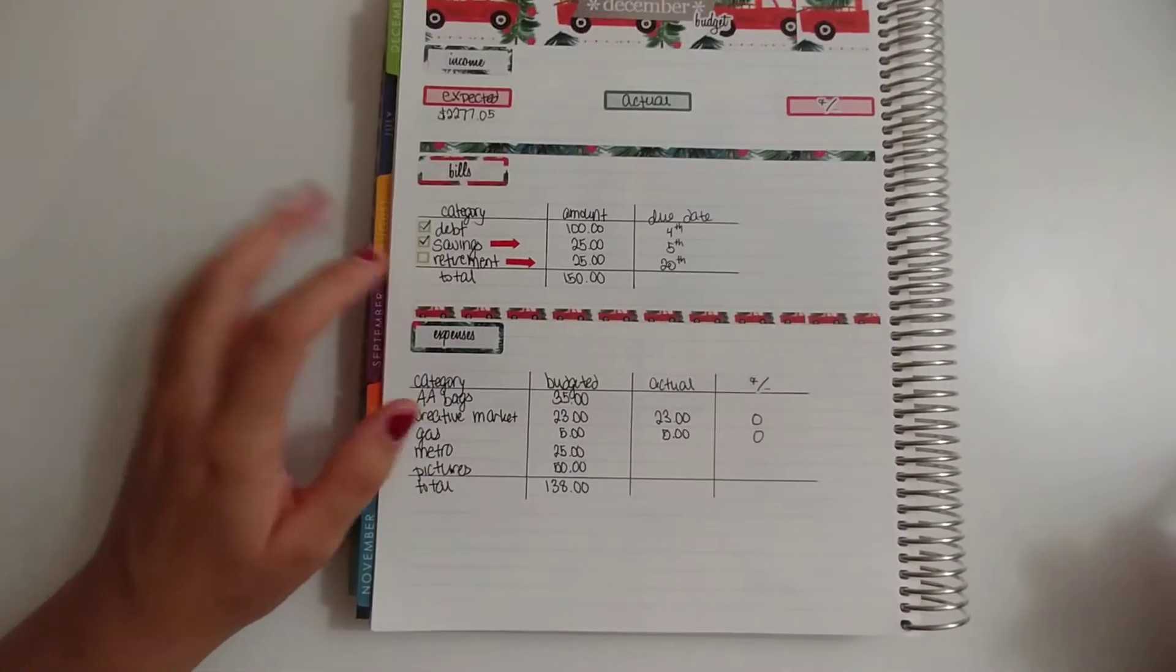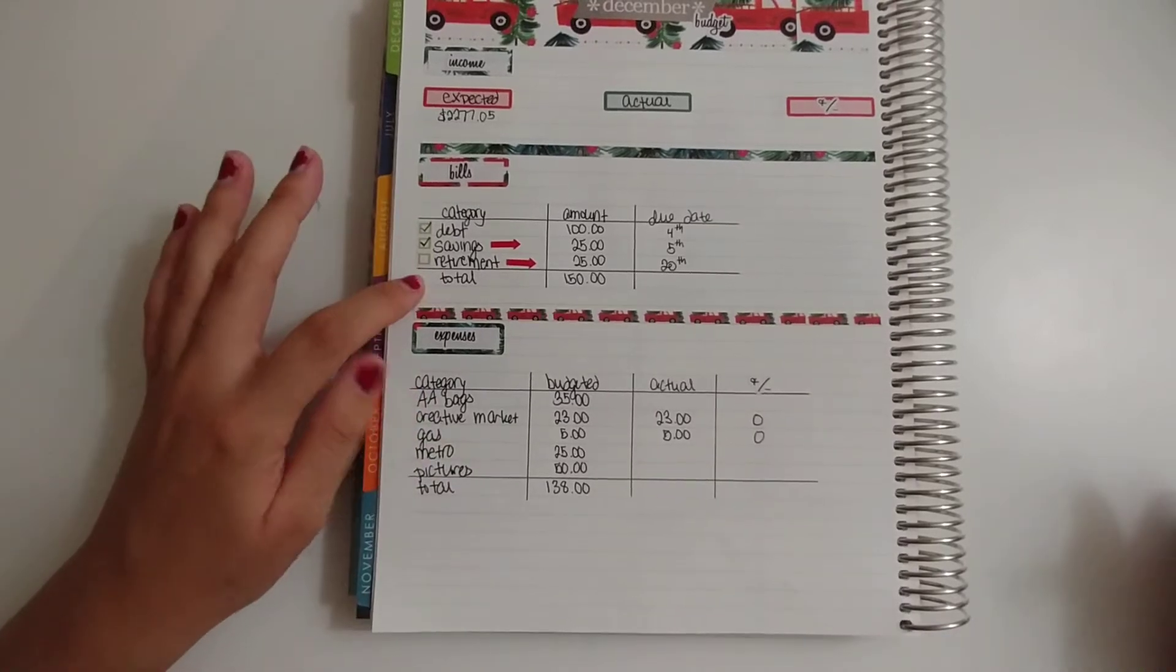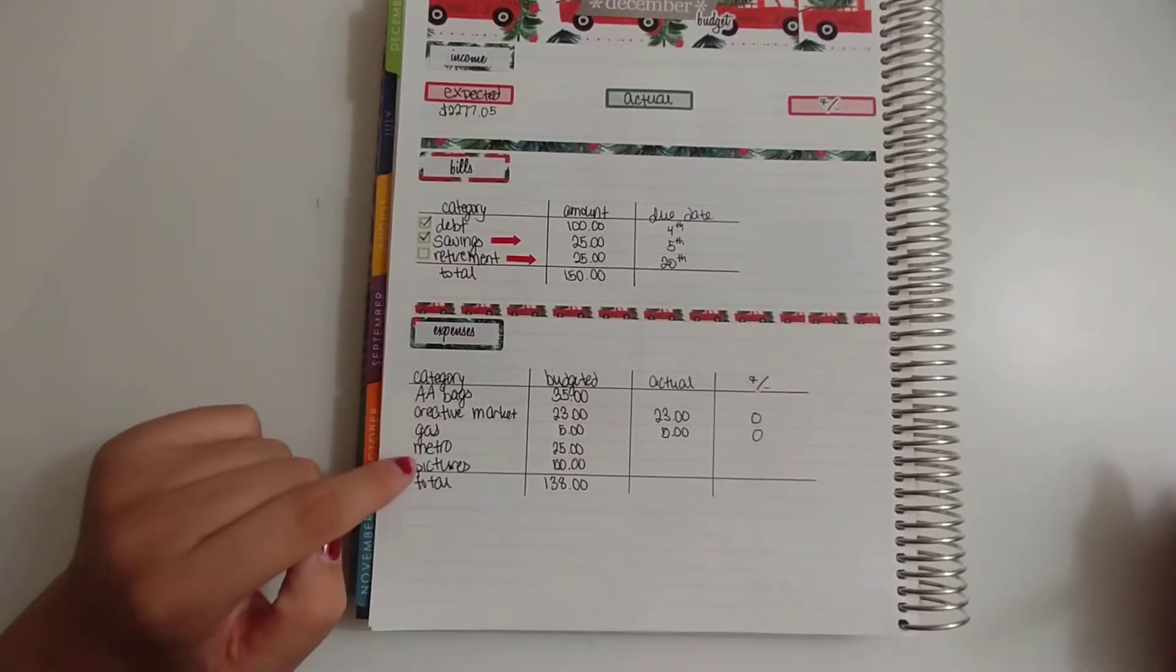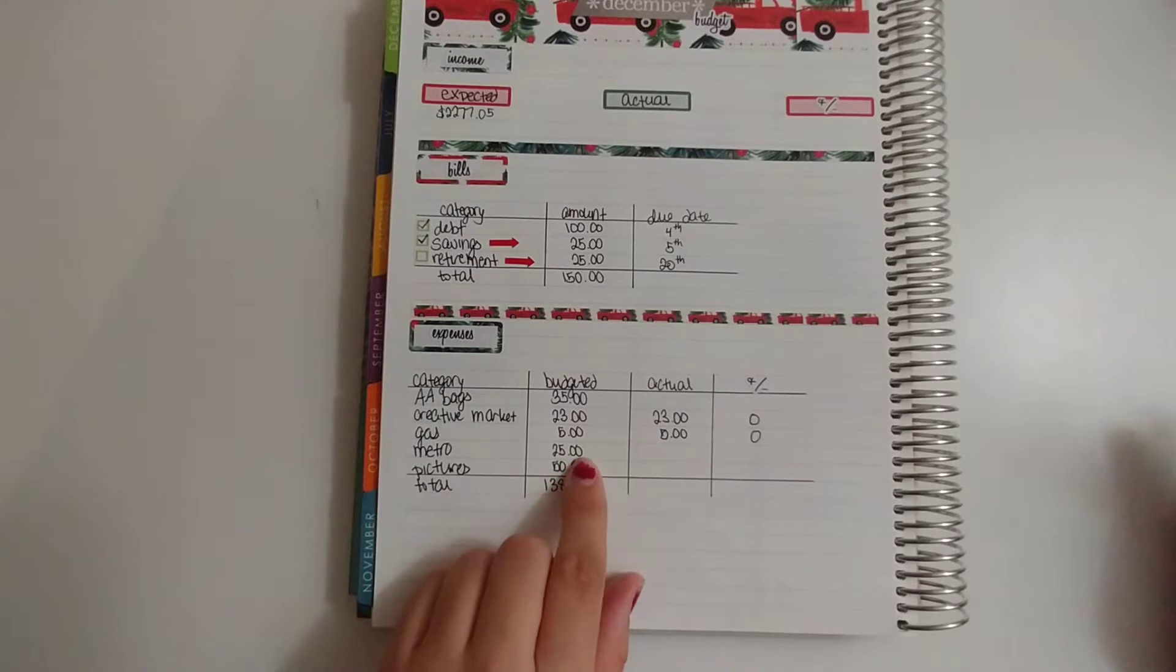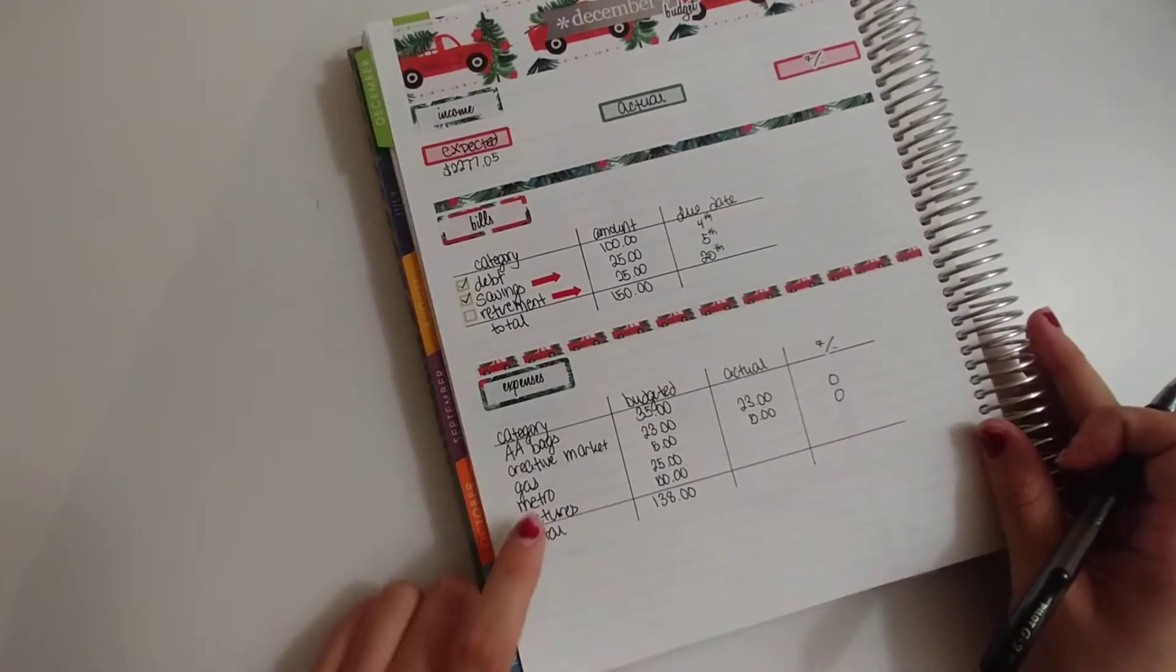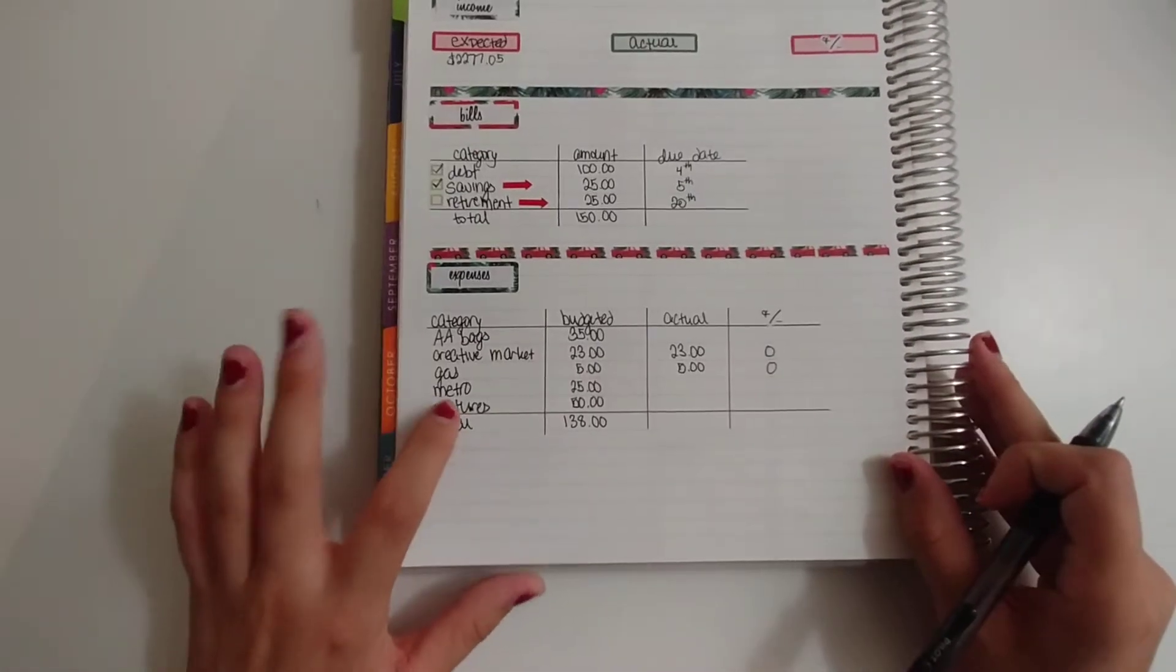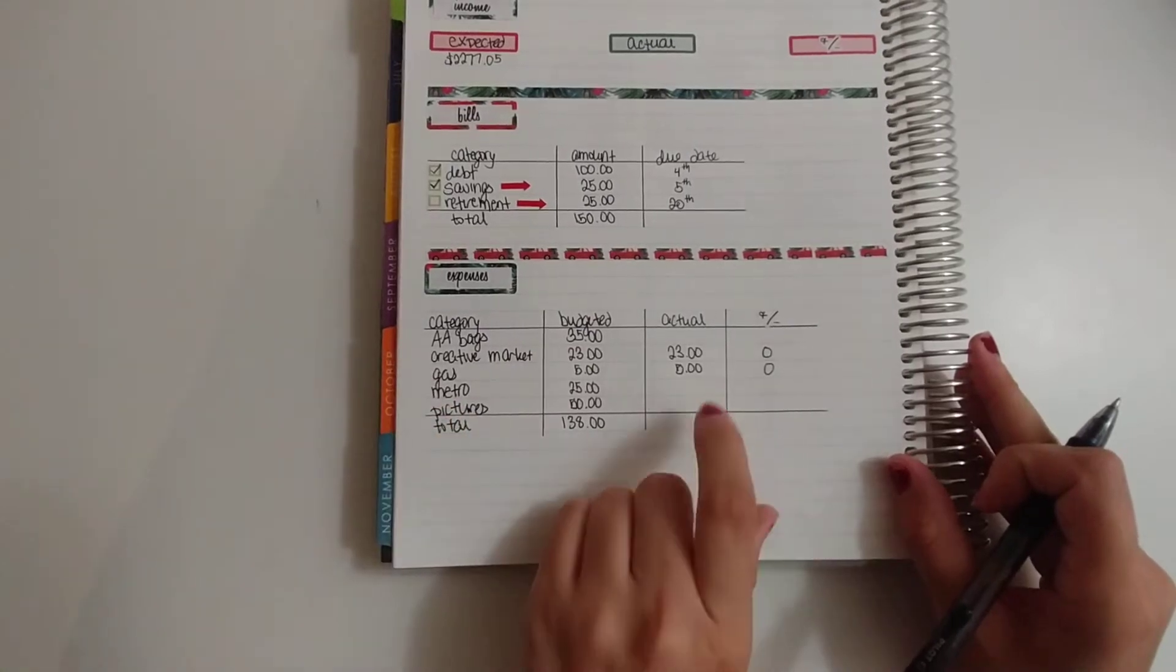The only bill I have left is retirement, which hasn't come out yet. Actually, I'm going to mark med—no, because I'm taking the metro tomorrow and I'm not sure how much money I have left. This will be done next week.